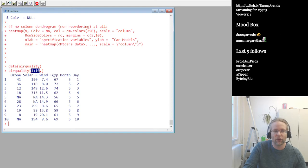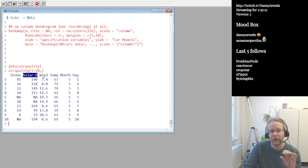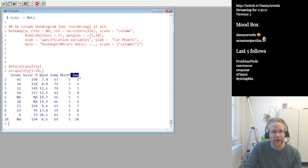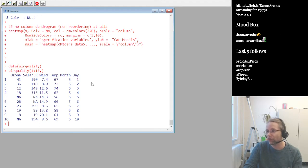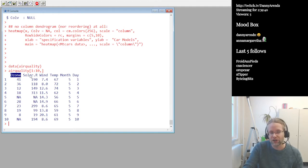We can see that the airquality dataset has different measurements: ozone concentration, solar radiation, wind, temperature, month, and day. What we might be interested in is predicting the ozone concentration in the air based on the other measurements — solar radiation, wind, or temperature.